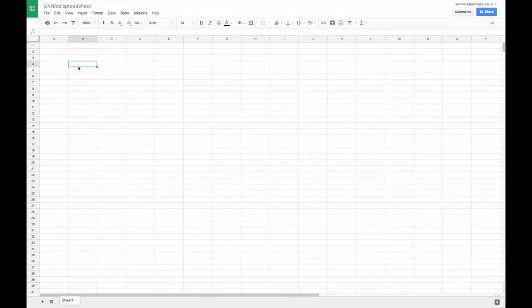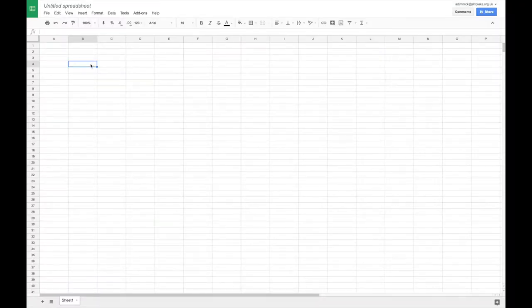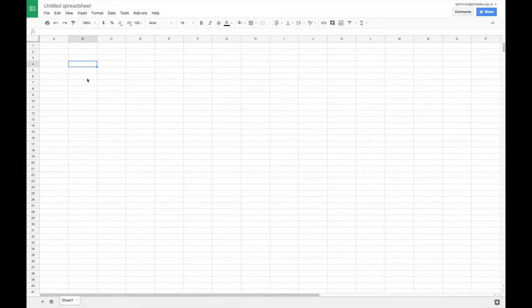For example, this cell has the reference B4. So that is cell B4, and you need to know that because later we're going to be using those cell references when we write these things called formulas.